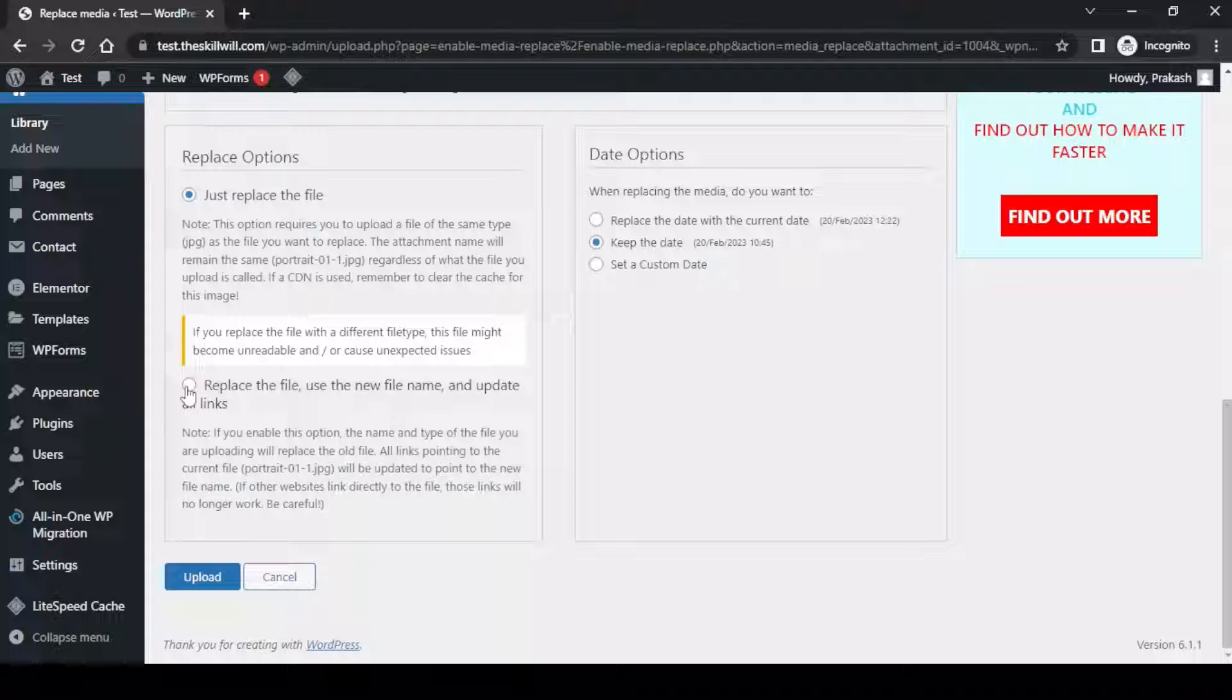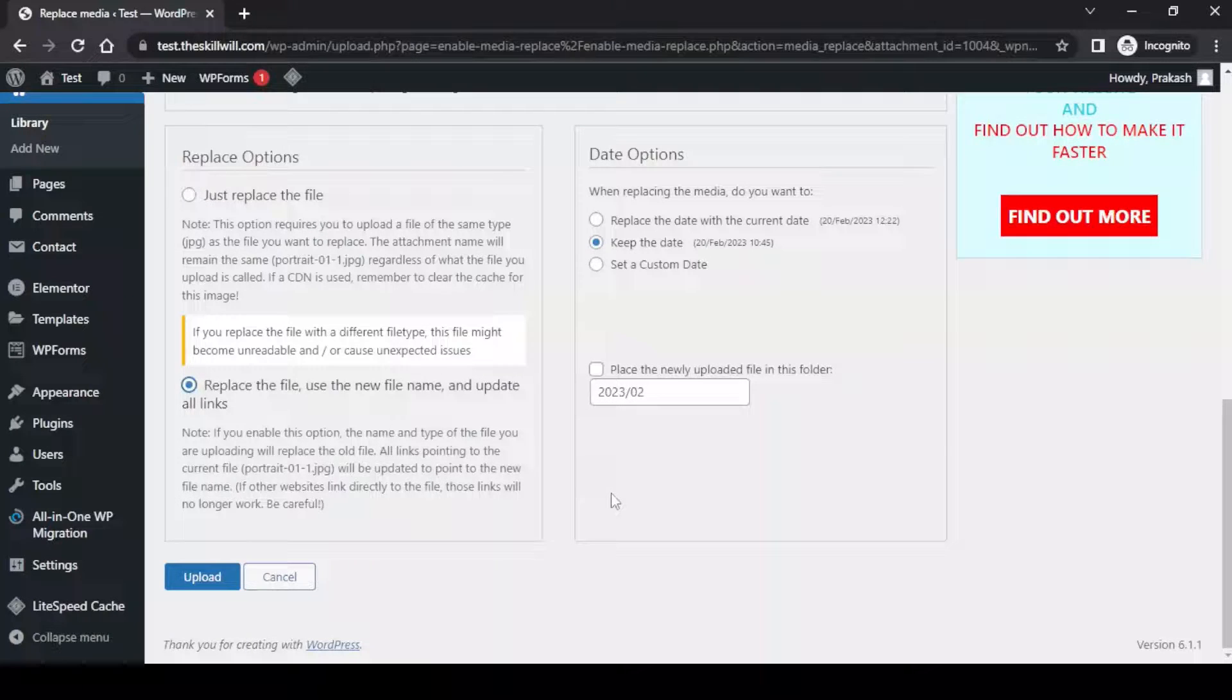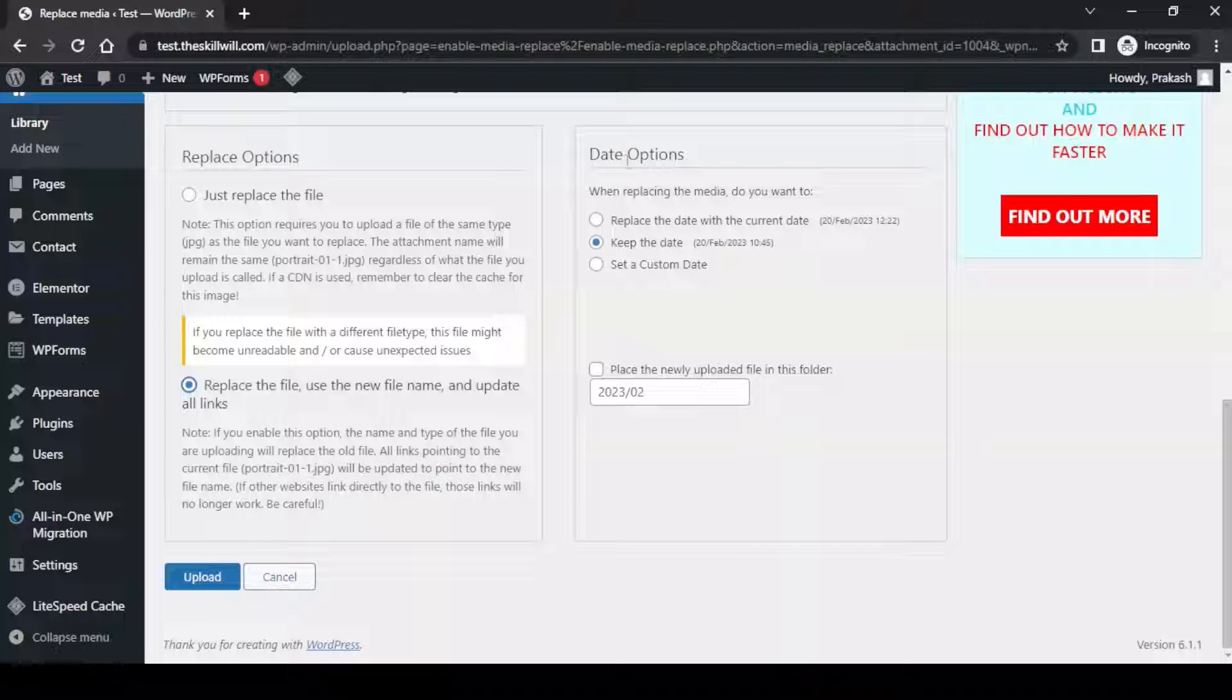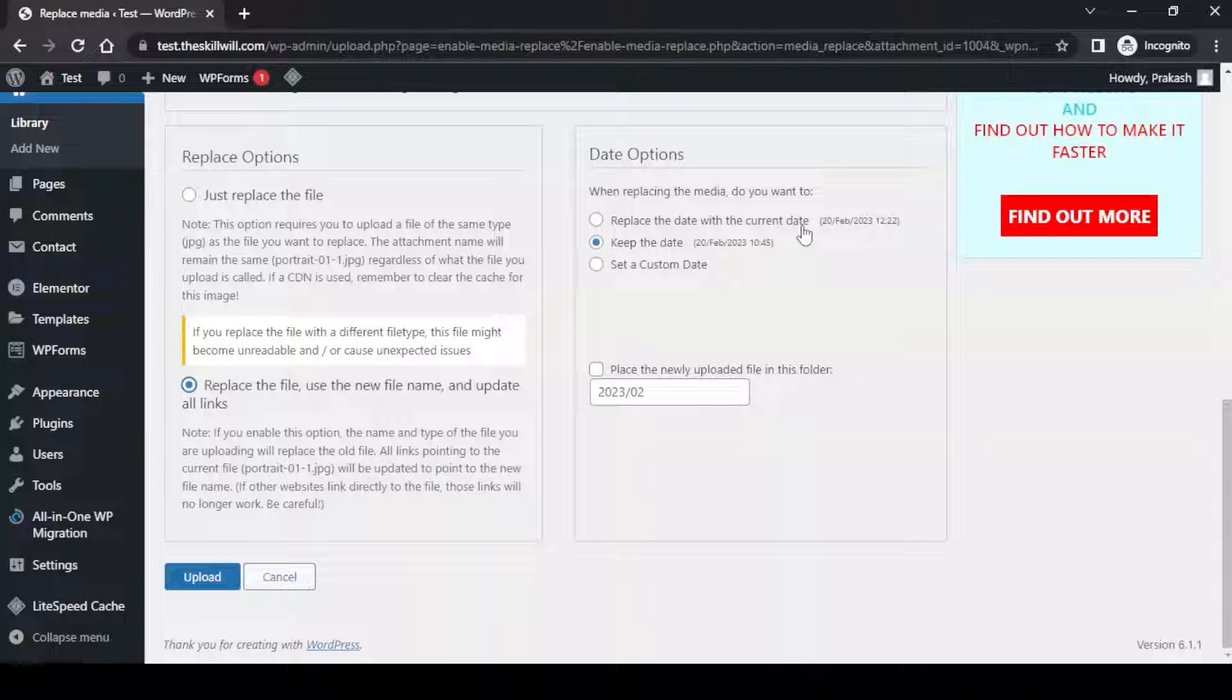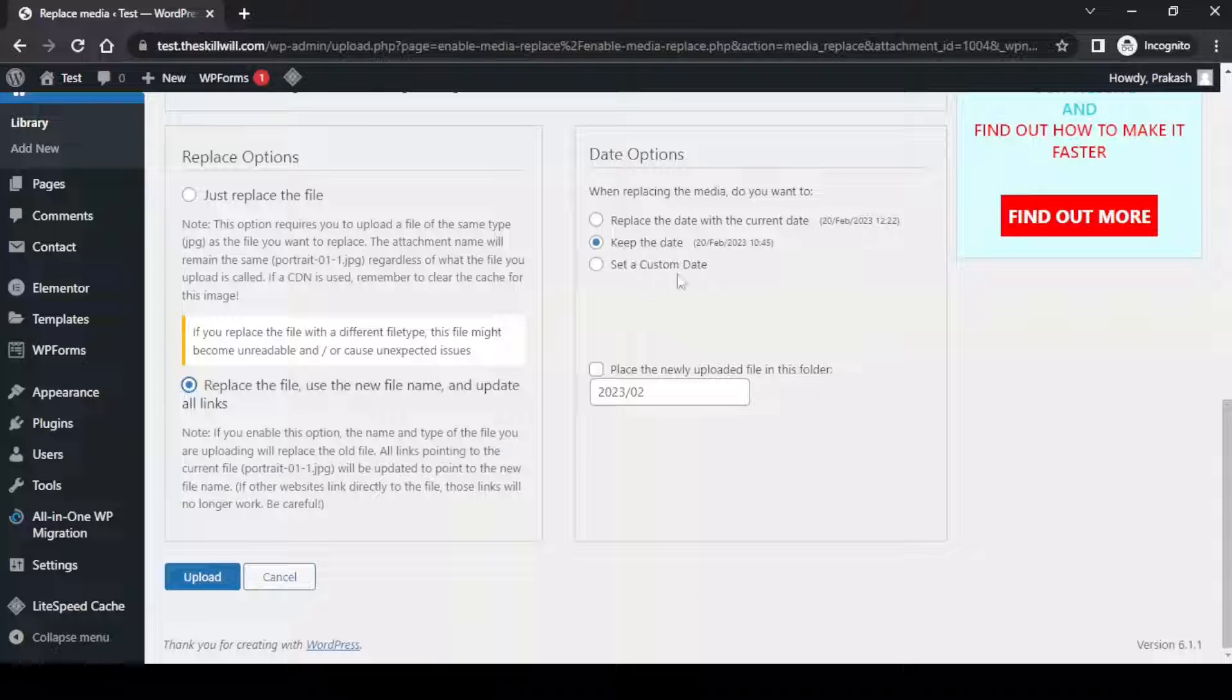We will select replace the file, use the new file name and update all links. The next option is for the date. Here we can replace the date with the current date or keep the date as it is or have a custom date set. I will keep the date as it is and hit the upload button.